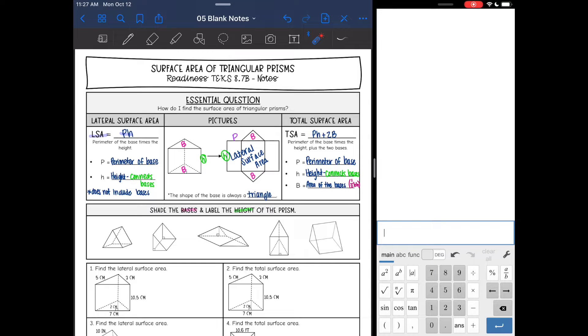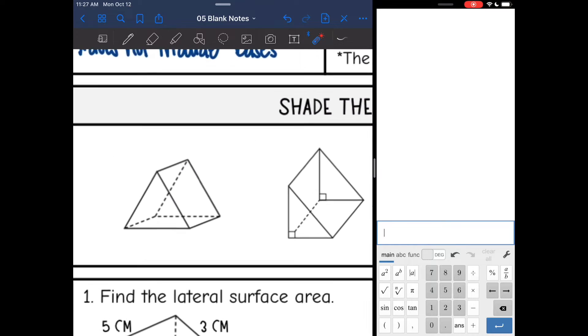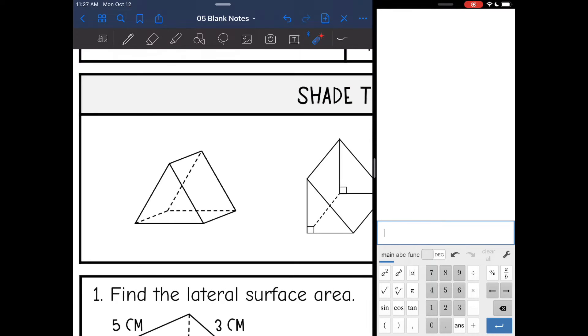Hey everyone, today we are going to be finding the surface area of triangular prisms. Before we can do that and look at the formulas, we need to identify key features of a triangular prism.